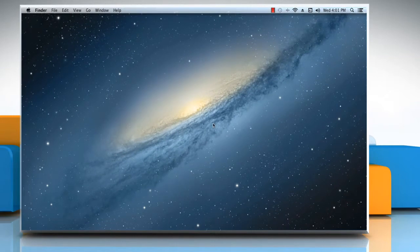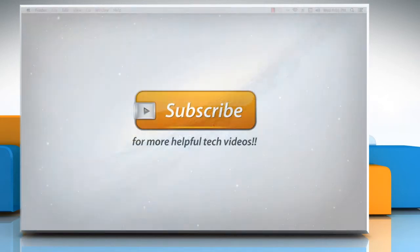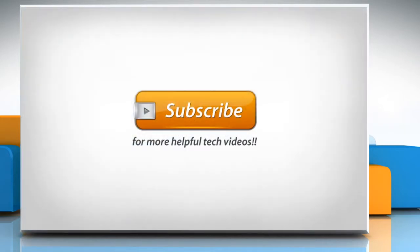Now you can use this new keyboard on your Mac. See, that wasn't hard at all! Thanks for watching!